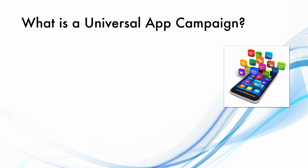So what is a Universal App Campaign? Universal App Campaign is a campaign on Google AdWords to promote your app on the Google Play Store.